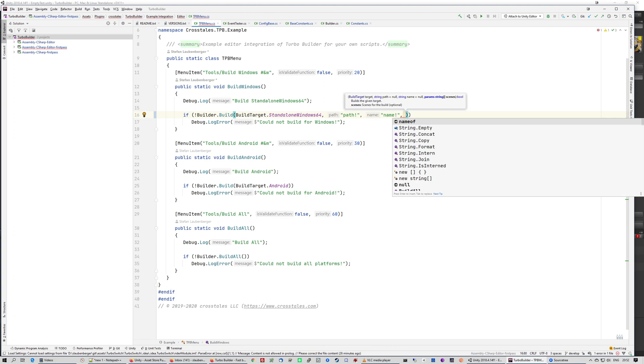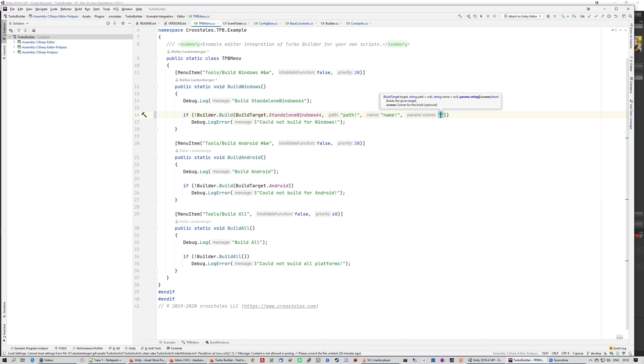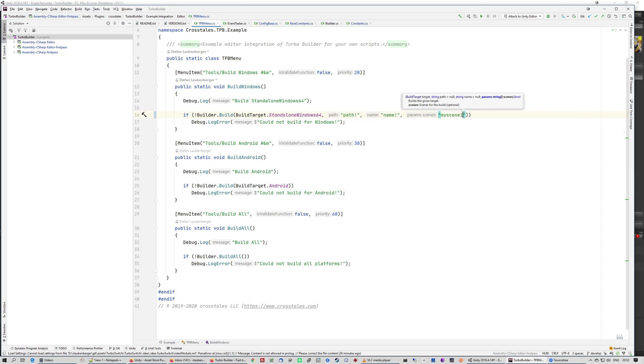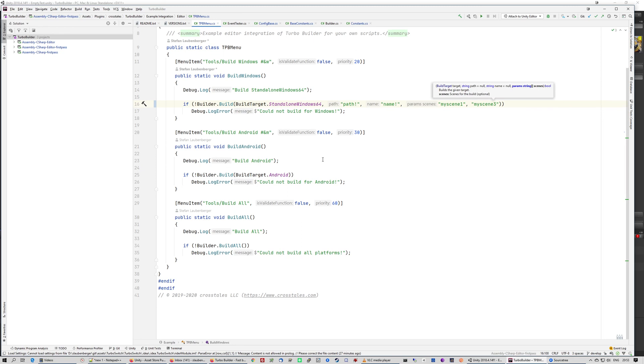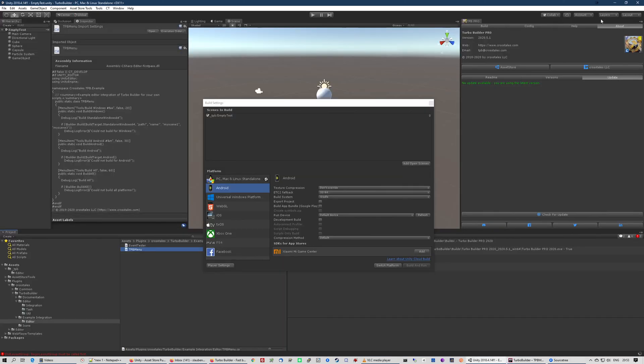But you can also add the scenes that you want to use for a specific build. Like my build, my scene 1, and then you just can add the other scenes, my scene 3 for example, by skipping my scene 2 or whatever. And you can configure it as you like. So it's very easy to expand it for your needs.